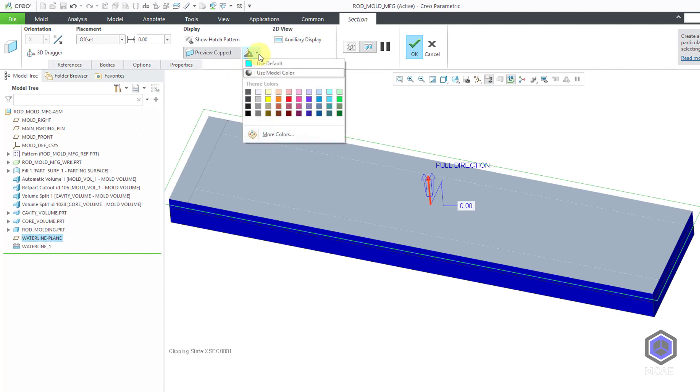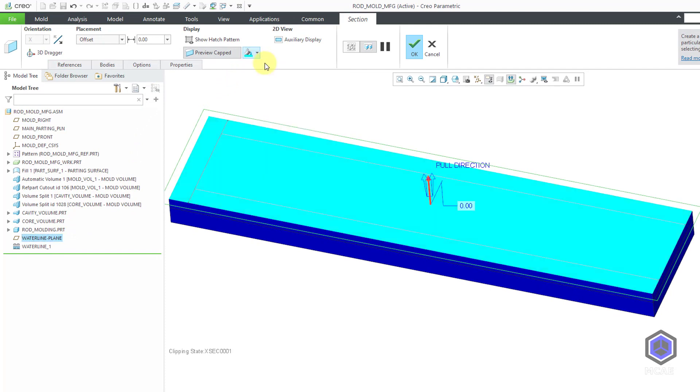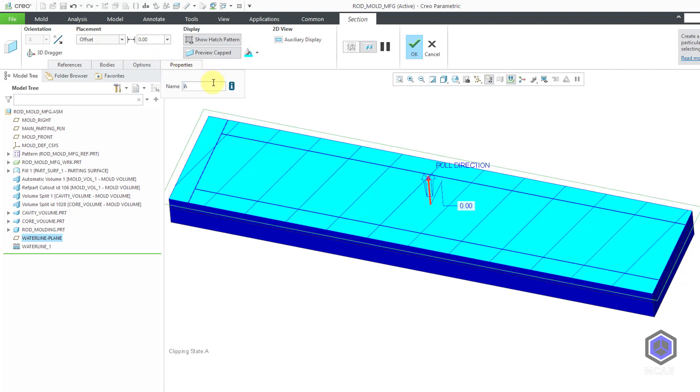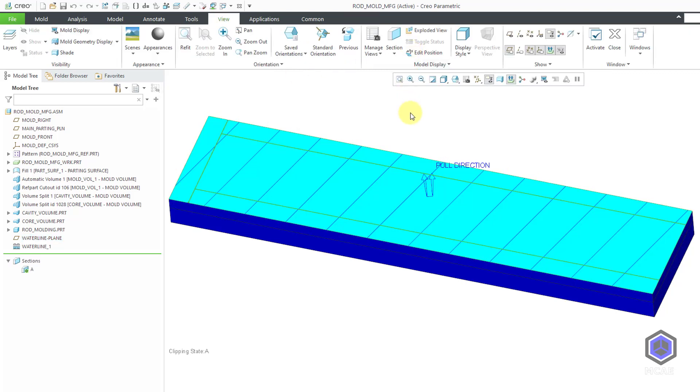And I will pick that datum plane that I previously created. Let's change to using the default light blue color so we can get some contrast with the actual part interior component geometry. Let me also show a hatch pattern. This hatch pattern is really big. Unfortunately, you can't edit the hatch pattern inside of the dashboard for the section. You can do that afterwards. I want to change the name of my section. Now I can hit the check mark.